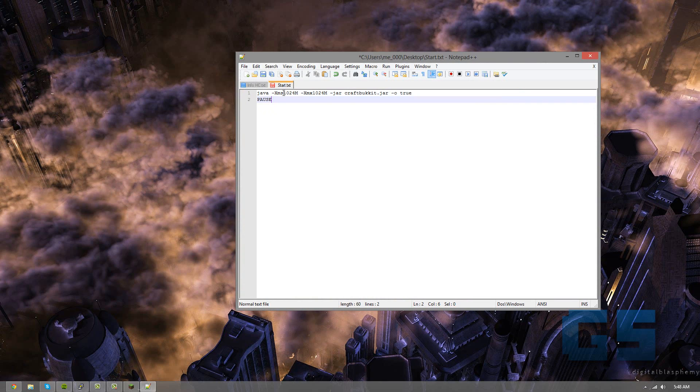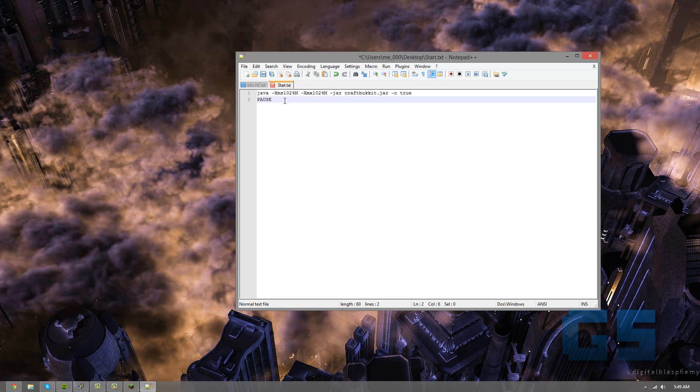And as you can see here, it says 1024M, which means 1024 megabytes. And this is the amount of RAM that the server's going to use, so however much you want to run it with, I would not recommend running it with the max amount that your computer has.